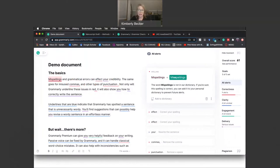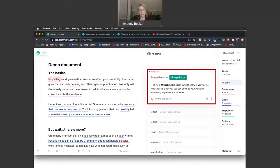Grammarly will explain each correction to you so you can decide for yourself whether to accept or reject the suggestion. You can feel pretty confident in accepting Grammarly's correctness-related suggestions.